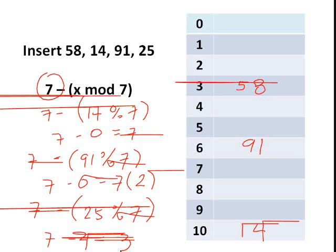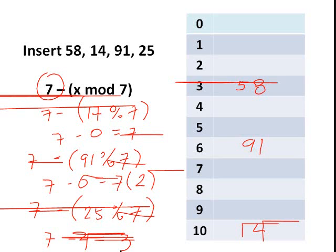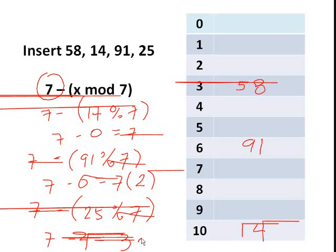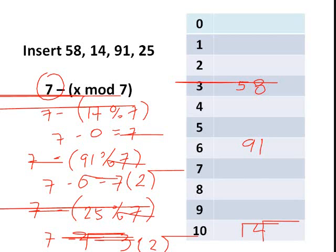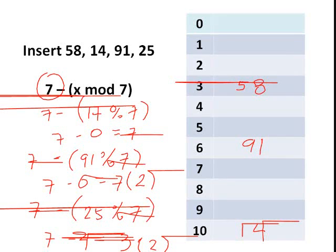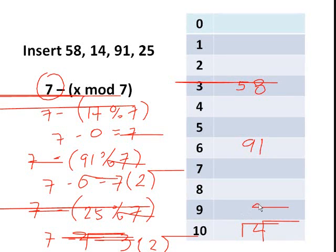So you have 7 minus 4 is equal to 3. Then since the third cell from the supposedly index is already occupied, and that's index 6, so we multiply 3 by 2. So meaning to say, we will insert 25 in the 6th cell from the supposedly index, and that's index 9. So we will insert 25 here.